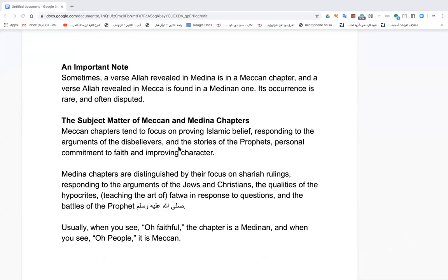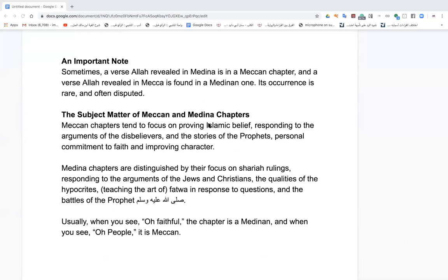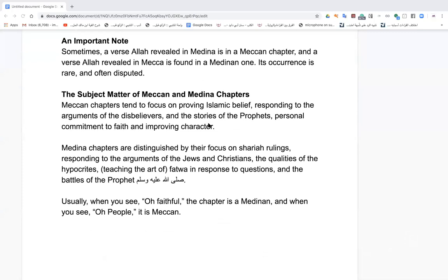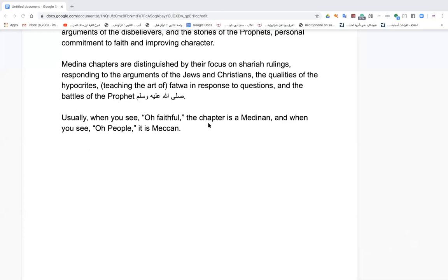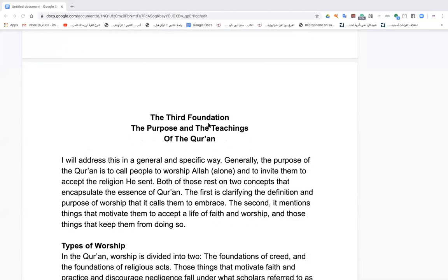The subject matter of Meccan and Medinan chapters: Meccan chapters tend to focus on proving Islamic belief, responding to the arguments of disbelievers, and the stories of the Prophet's personal commitment to faith and character. Medinan chapters are distinguished by their focus on sharia rulings, responding to arguments of Jews and Christians, the qualities of hypocrites, teaching the art of fatwa in response to questions, and the battles of the Prophet, peace be upon him. There will be some overlap. Ibn Juzay notes: usually when you see 'Ya ayyuhal-ladhina amanu,' the chapter is Madani; when you see 'Ya ayyuhan-nas,' it's Meccan.